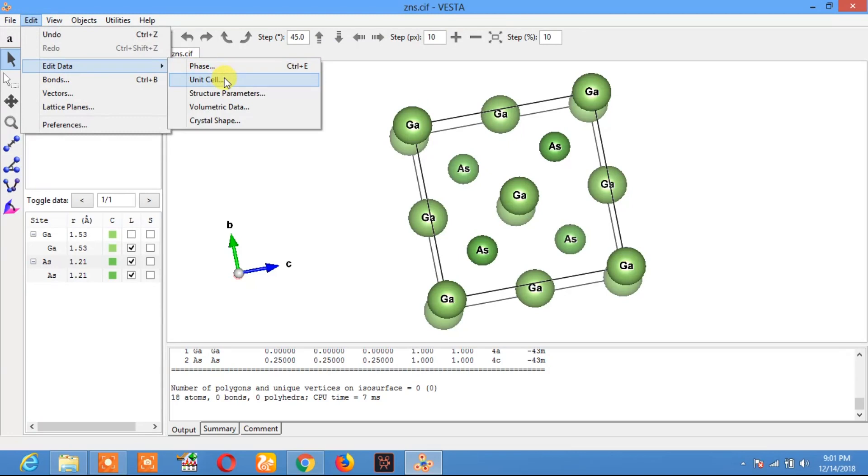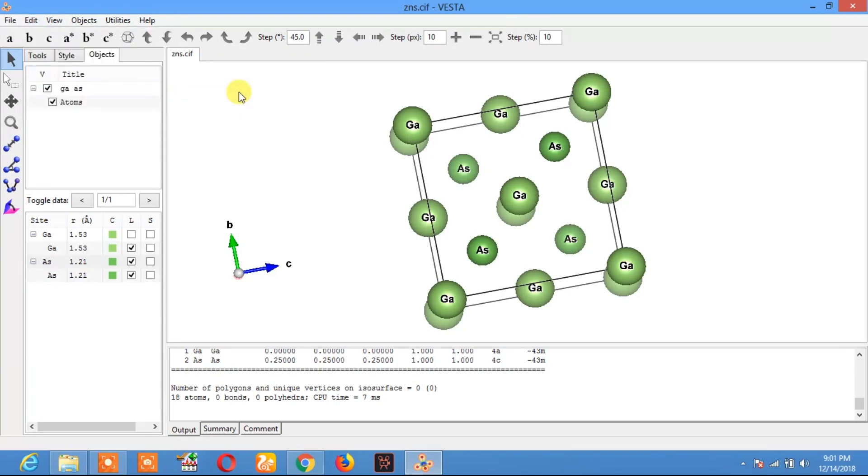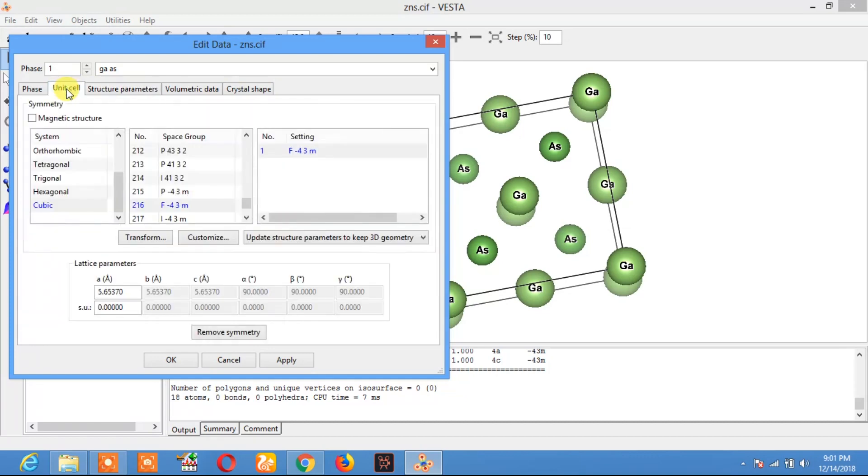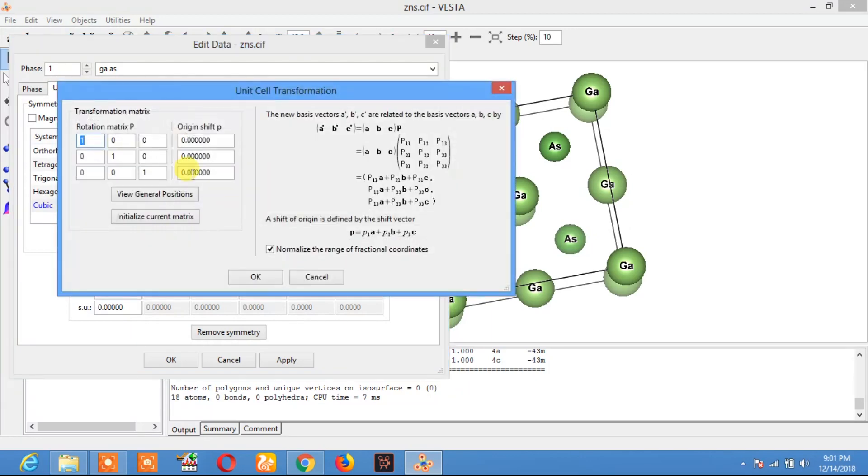Click on Structure Parameters. Here, click on Unit Cell. In Unit Cell, click on Transform. Now change these to 2 and 2. Click on OK and click on Apply.